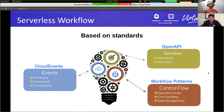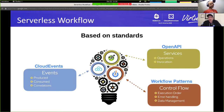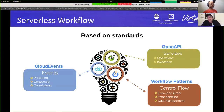Serverless workflow is based on standards. For event definition, we use the CloudEvents specification to define events that can be produced or consumed, and also define correlations between many different events in your systems. We use the OpenAPI specification to define operations and services to be invoked during workflow execution. The specification then defines workflow control patterns covering execution order, error handling, and data management.